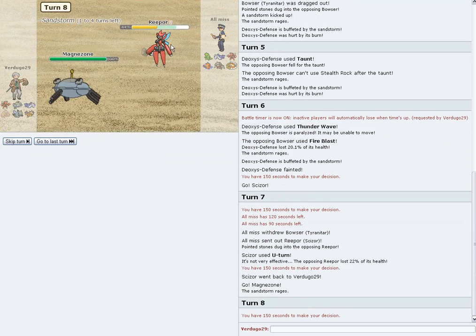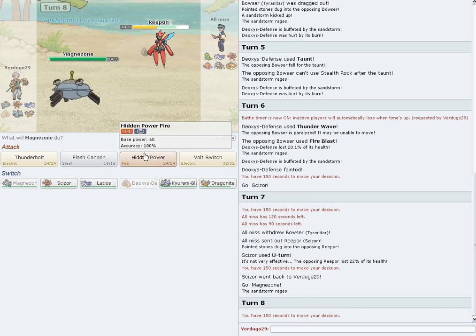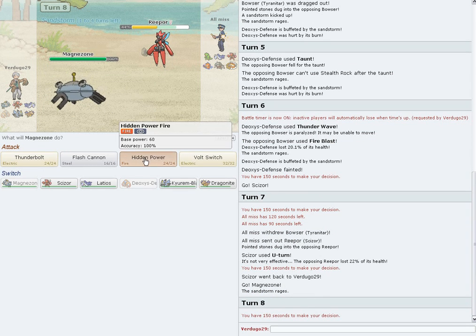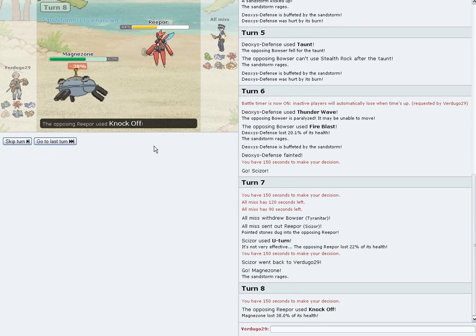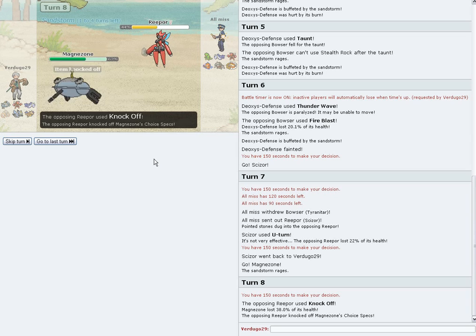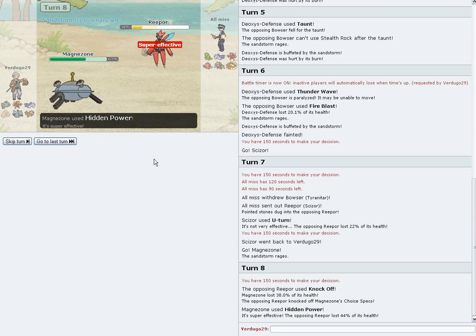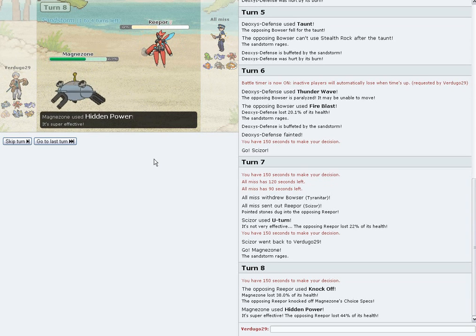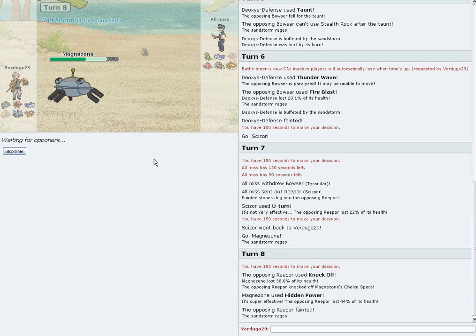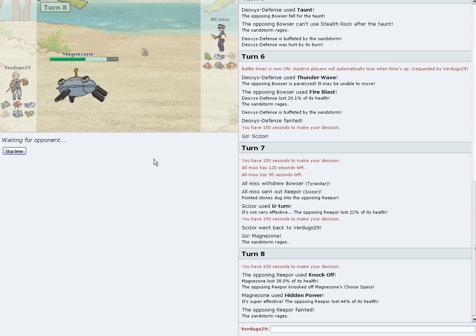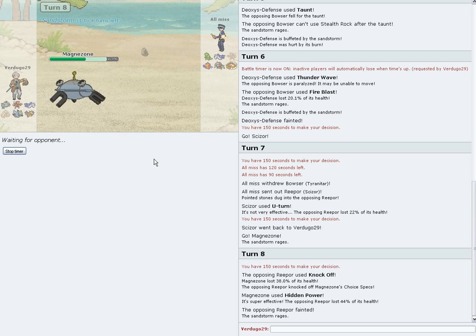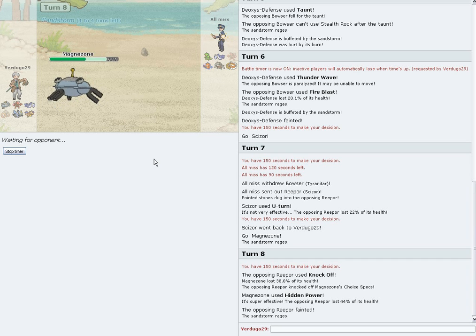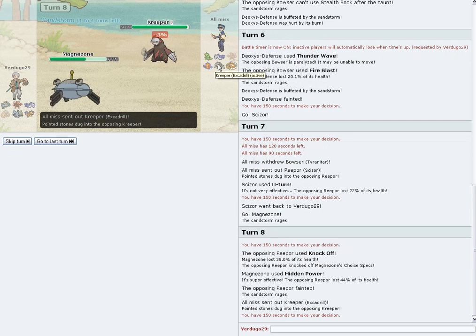I get Magnezone. I put speed into Magnezone, so I generally outspeed Mega Scizor. Unfortunately, he put speed on his Scizor to avoid getting trapped. I'll still kill it. Should have Volt Switched, but nah. If we go Excadrill now, I'll get rid of rocks.